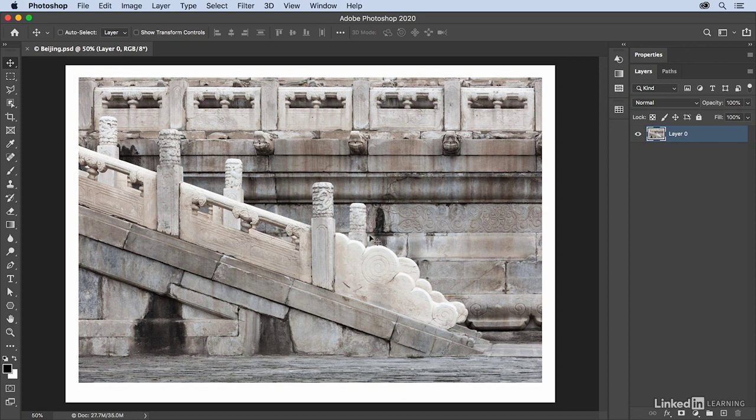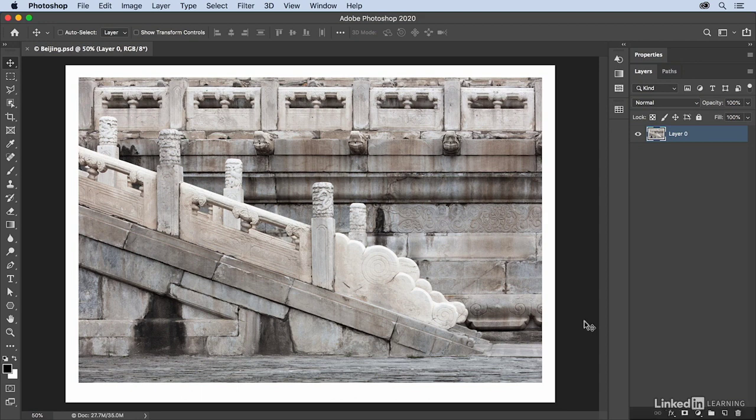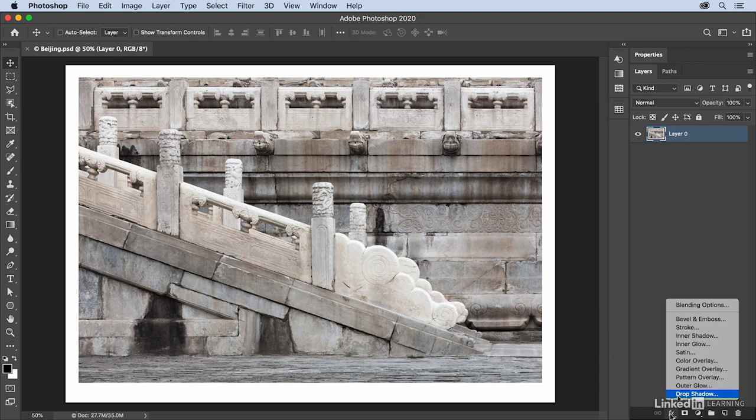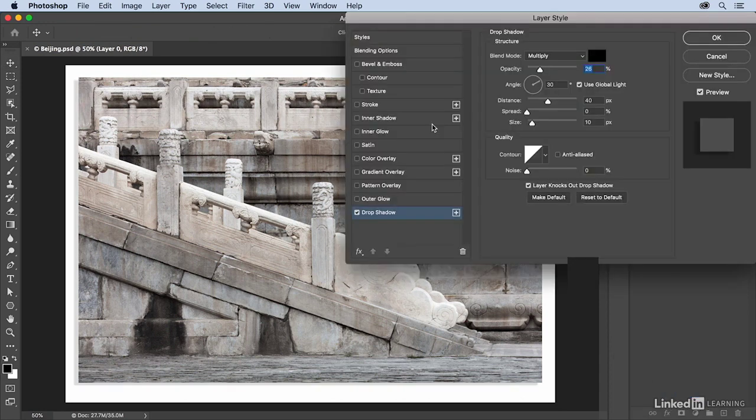The first thing I want to do is add a drop shadow to the photograph, so at the bottom of the layers panel there's an effects icon. I'm going to select the drop shadow from the list. Now to make sure that we're all starting with the same settings, I'm going to click the reset to default.